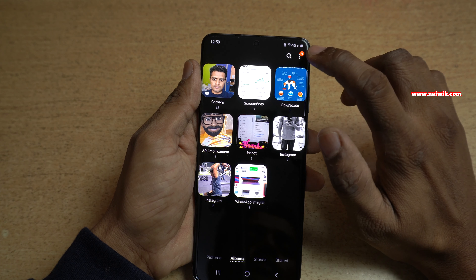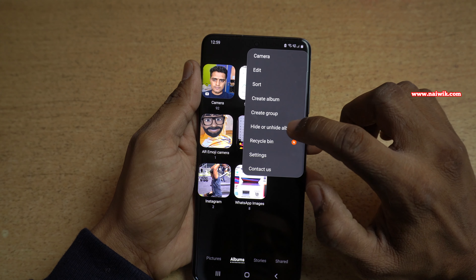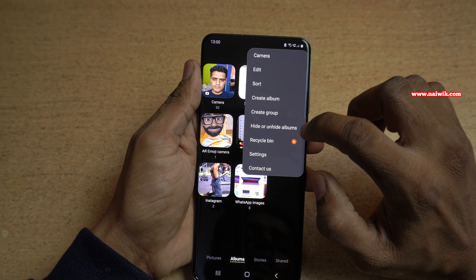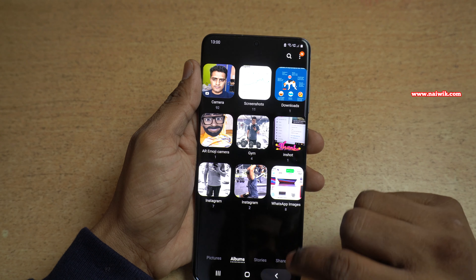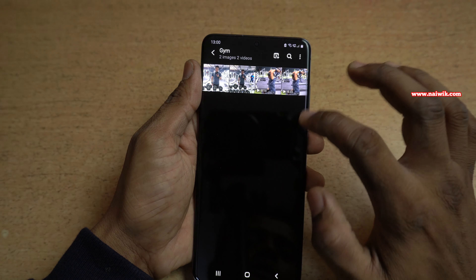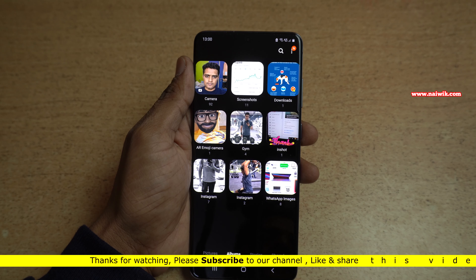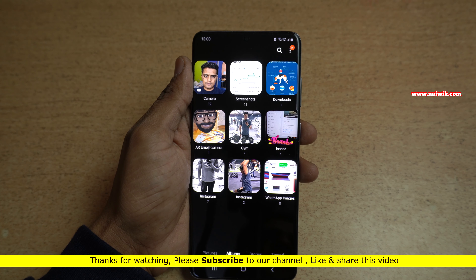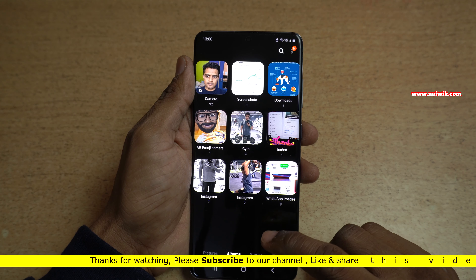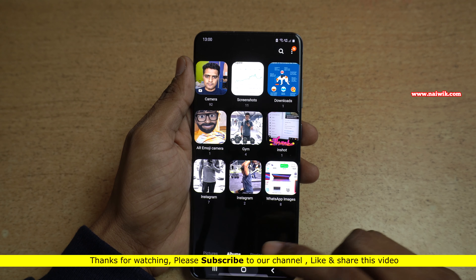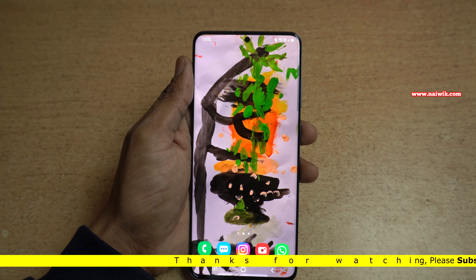To unhide the photos or videos, click on the three dots again at the top right, click on Hide or Unhide Albums, and simply uncheck that option. Now you can see that the photos and videos are back. That's it! In this way you can hide photos or videos on all Samsung phones running on One UI. Hope you like this video — please do subscribe to our channel. Thank you.